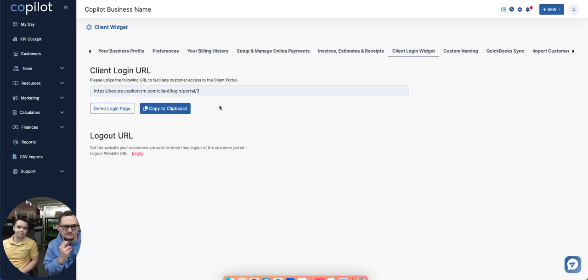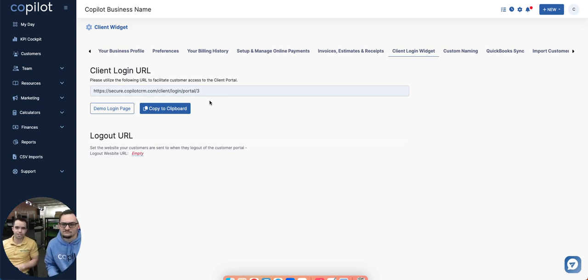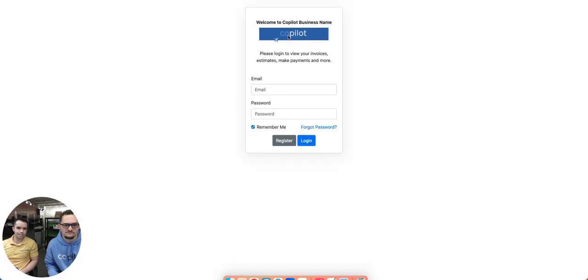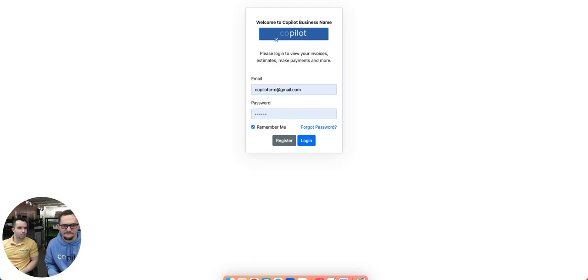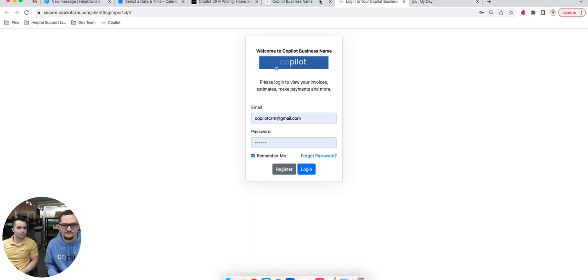It's not complicated in terms of integrating into your site. In terms of your URL, it's going to look something like this in terms of what pops up. Obviously, it's not going to say Copilot and Copilot business name. It's going to say your business name and your logo. That's just what we're using on this specific test account here.